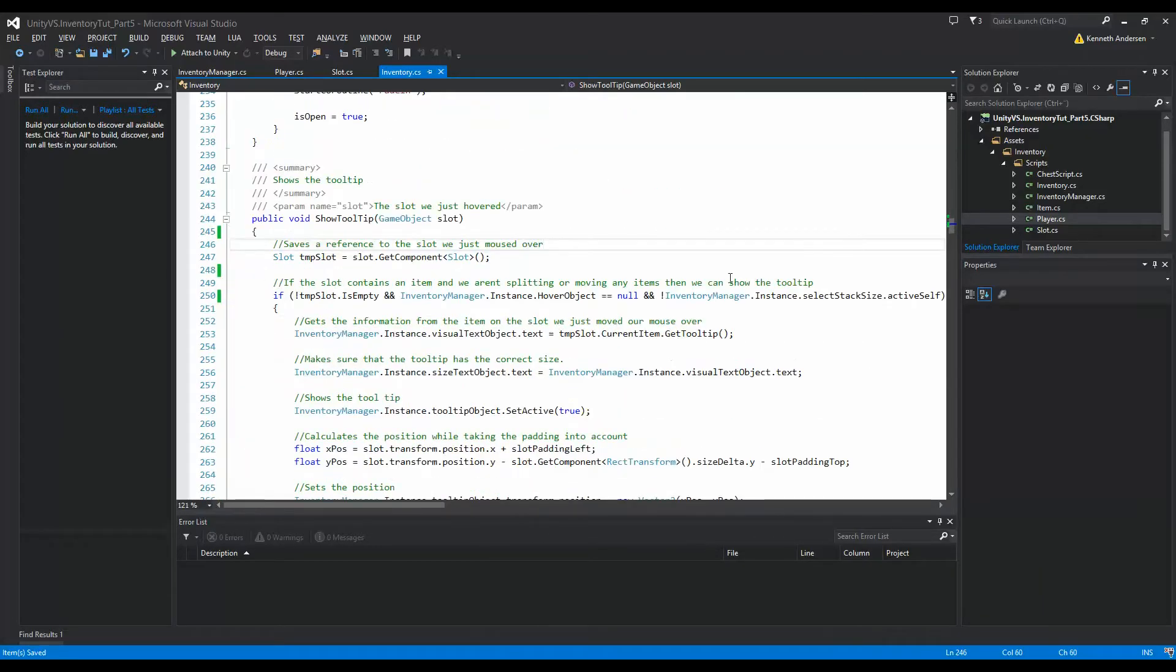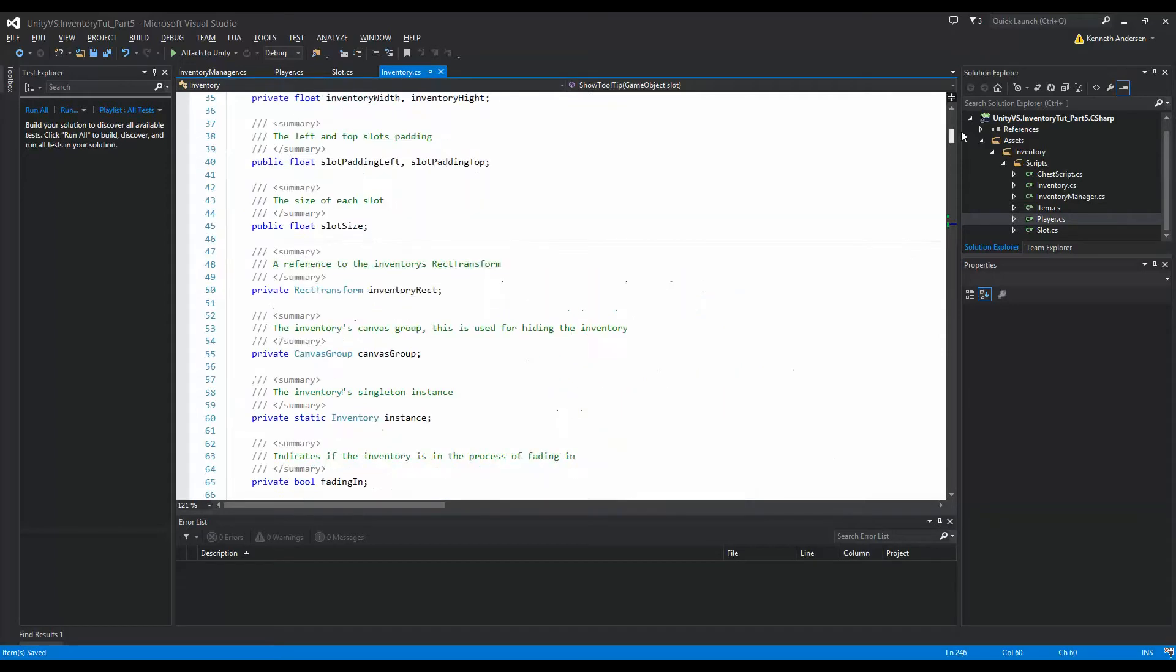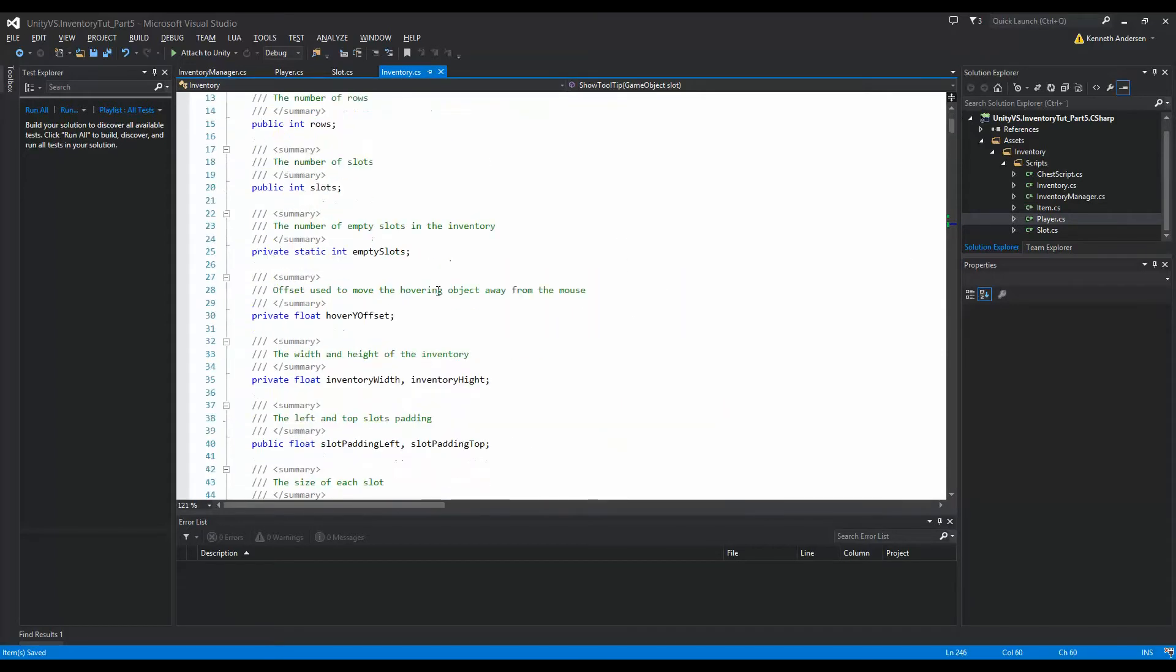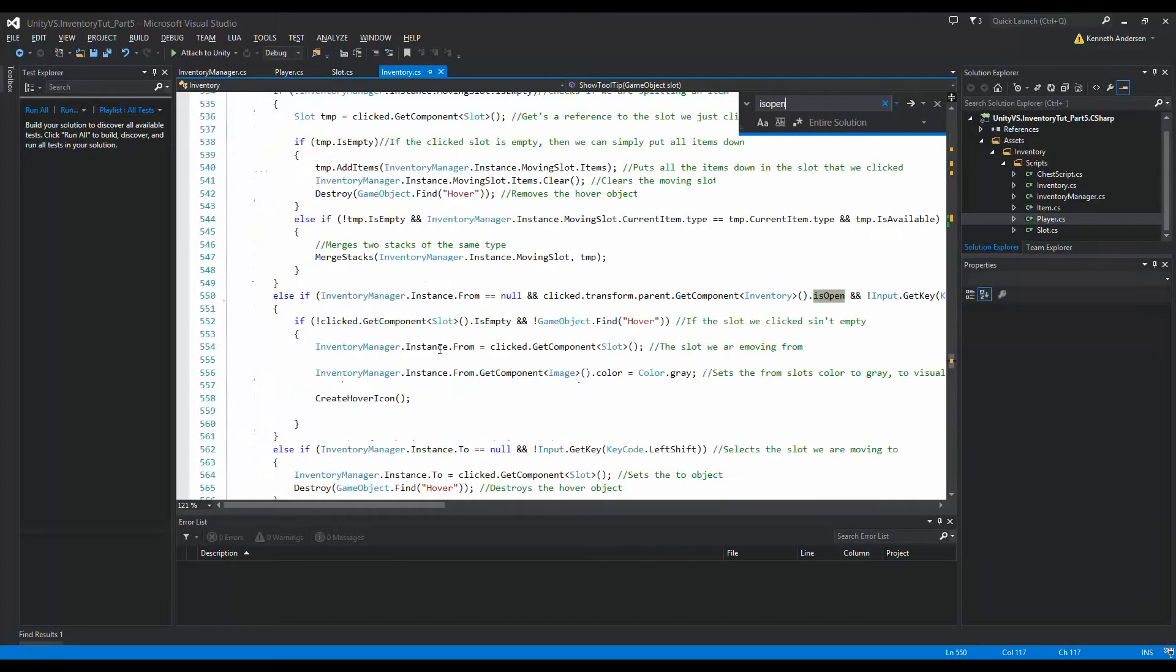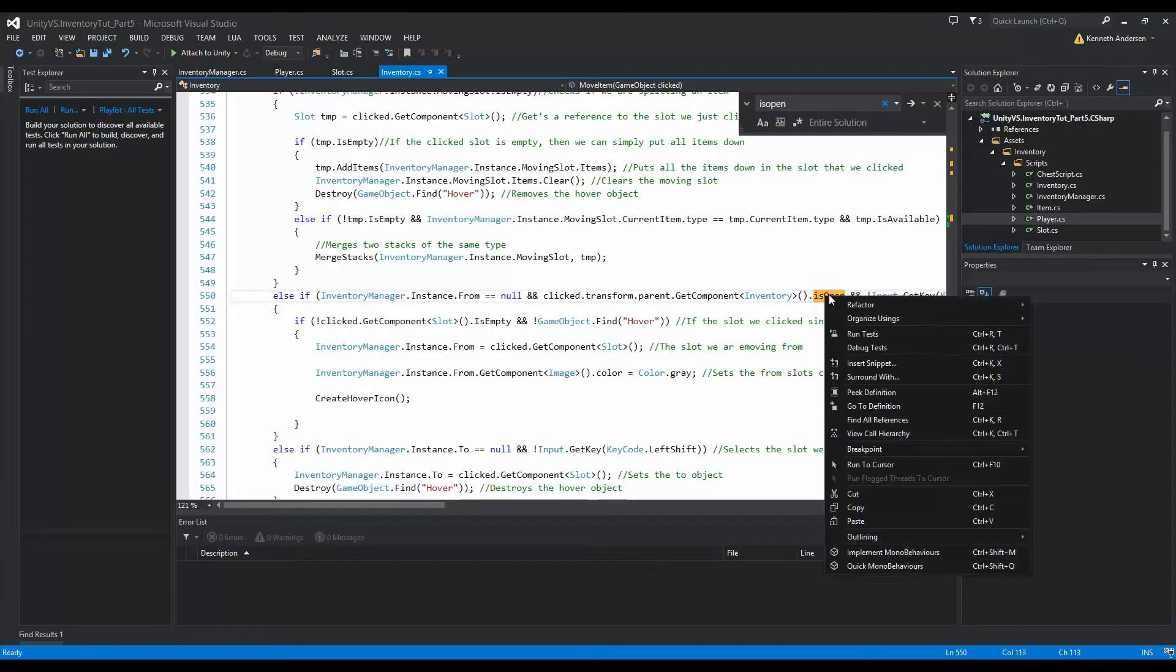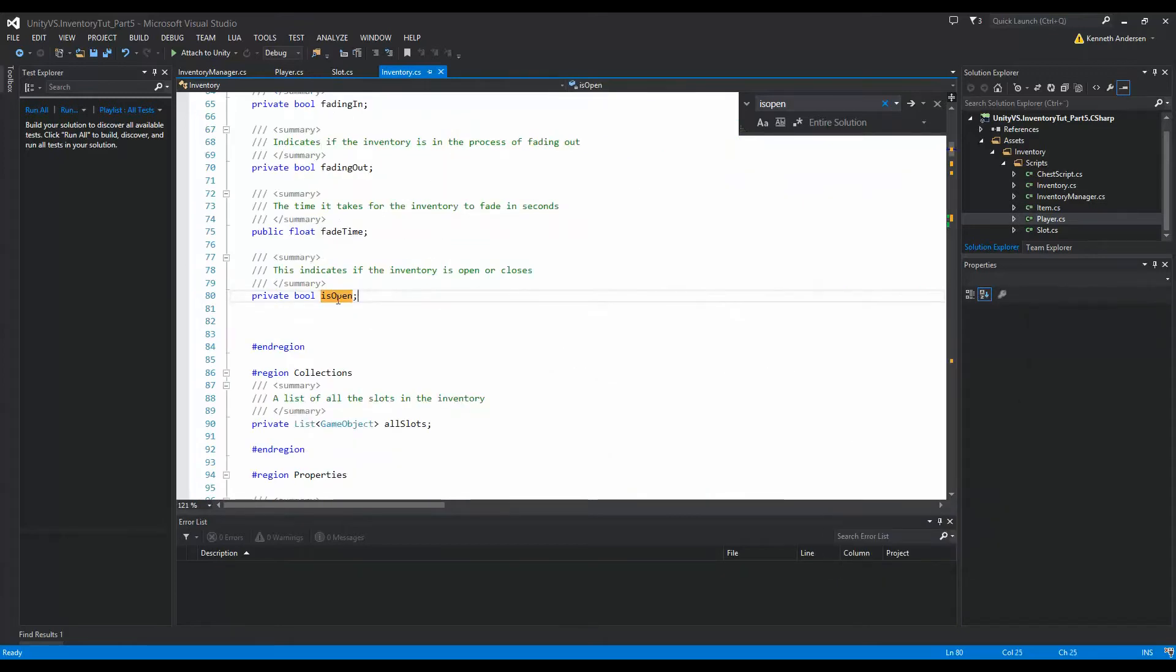If we go to our inventory script and go all the way to the top, we'll see that we have a variable here called isOpen.